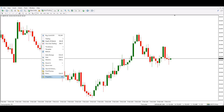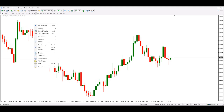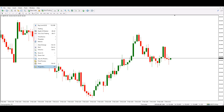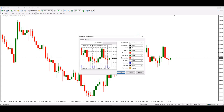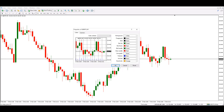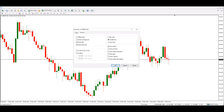Pressing F8, the function 8 key on the keyboard, or right-clicking on the chart and choosing Properties will make this pop-up window appear. In here, on the Common tab, we choose Show Ask Line.